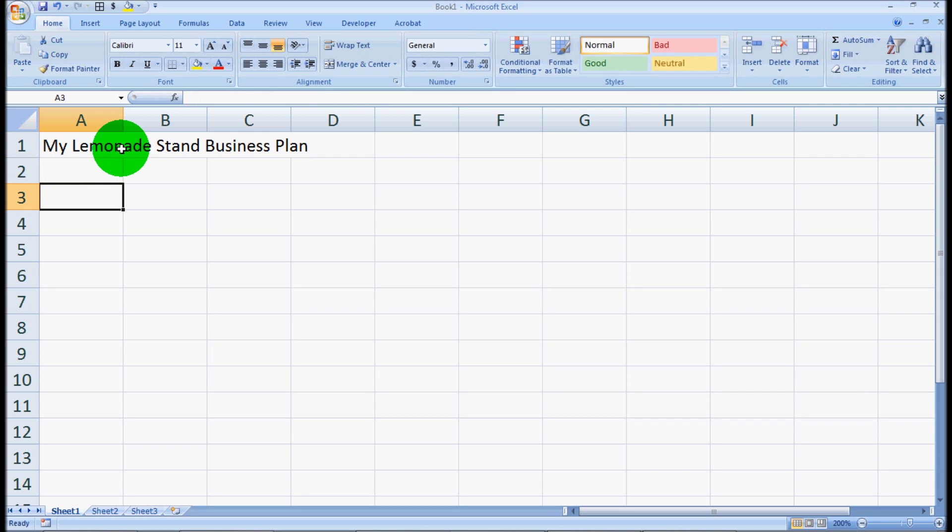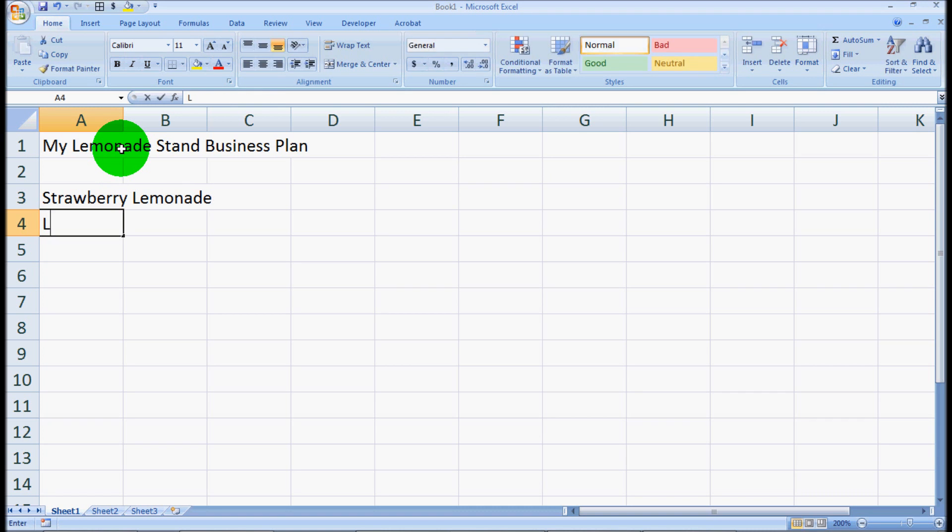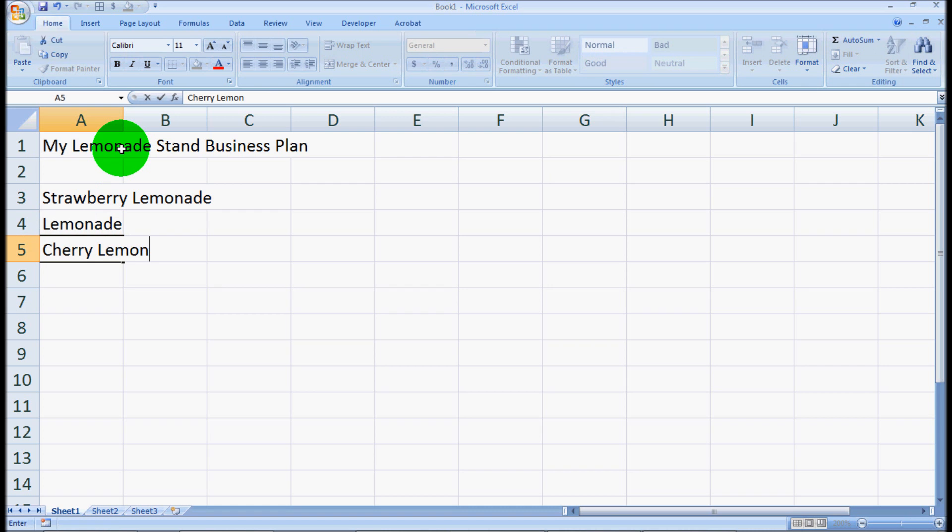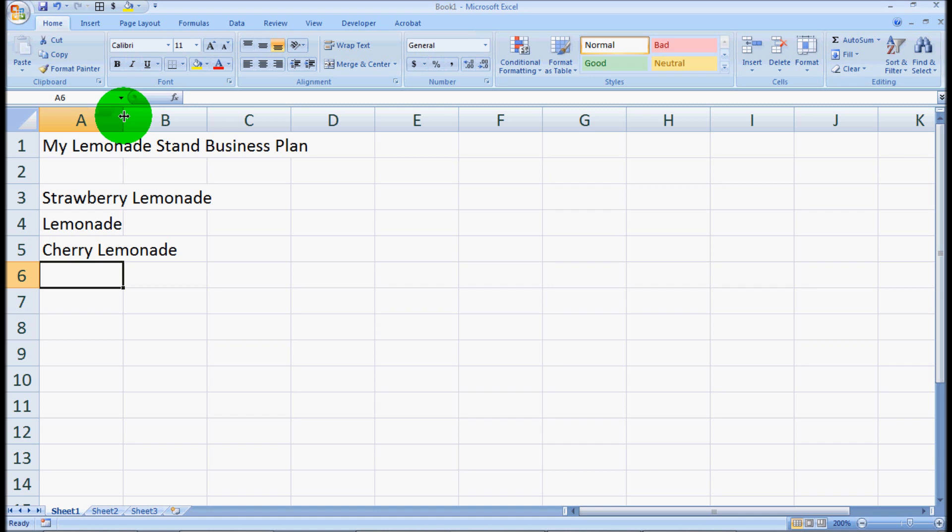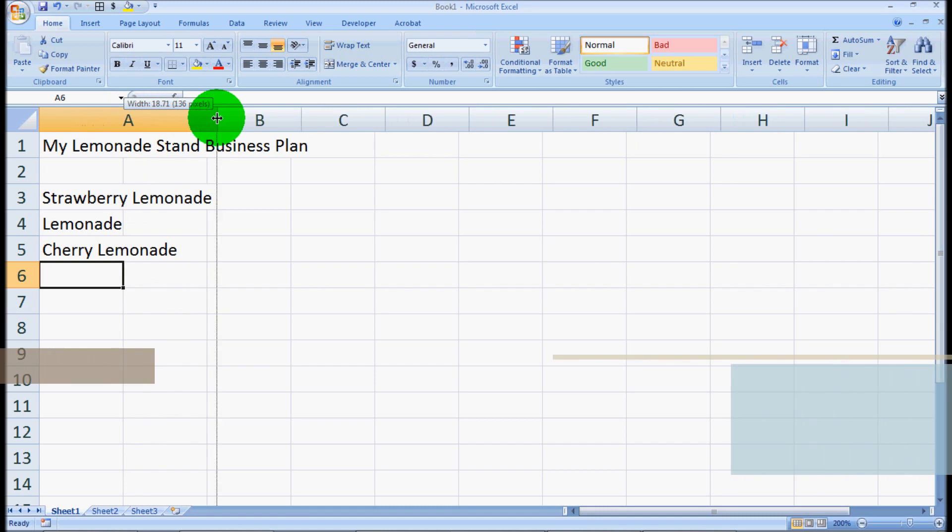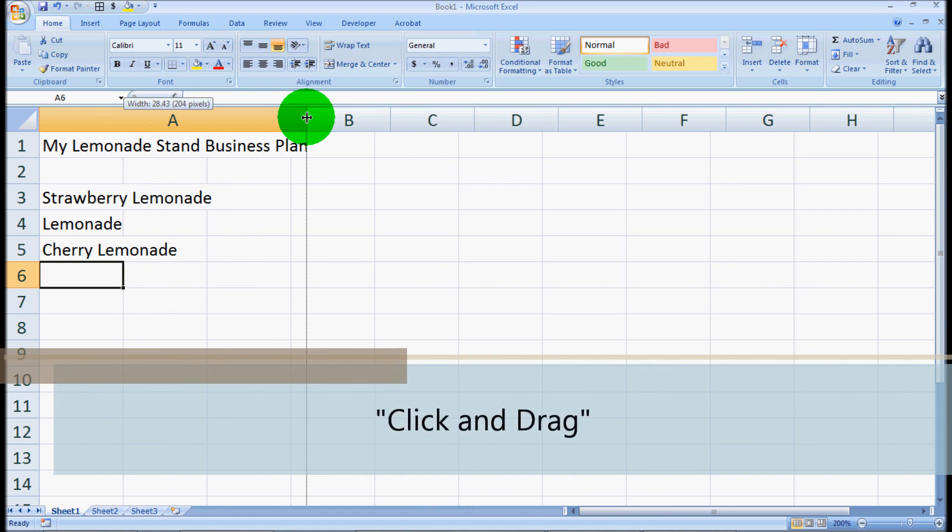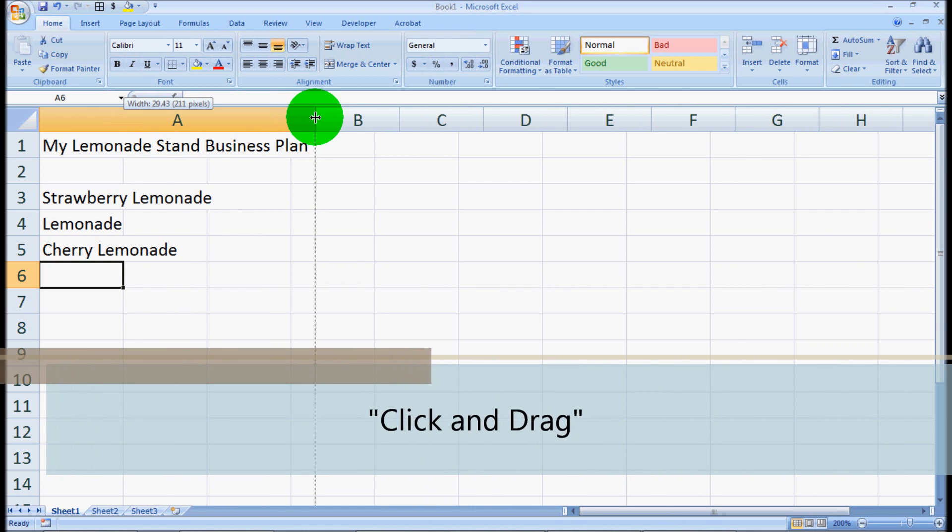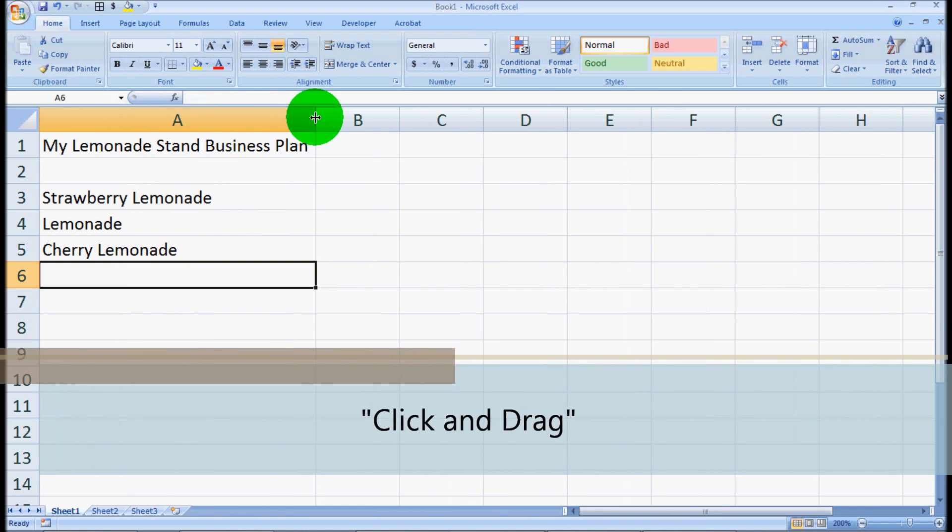Let's see what kind of lemonade we're selling. We're selling strawberry lemonade, regular lemonade, and cherry lemonade. You can see that this column only comes out to here. So what we want to do is hold down our mouse button on this right side of the A column and drag all the way to the outside of business plan, and we'll let go.